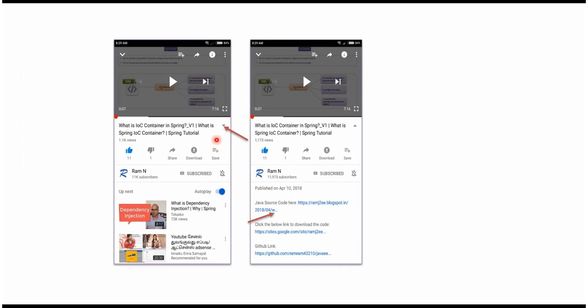You can get Java source code link from the description of the video. In mobile, to see the description, click on this icon. It will expand like this and here you can see the description. It contains Java source code links. Click on these links to get the Java source code.